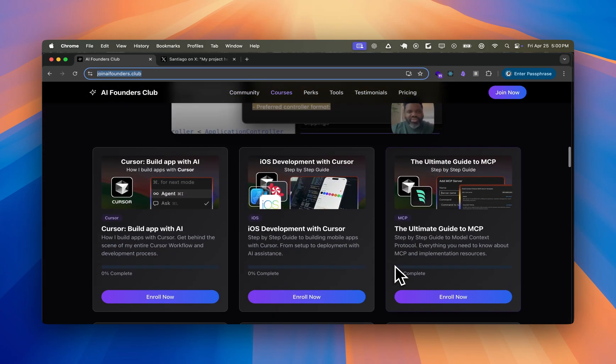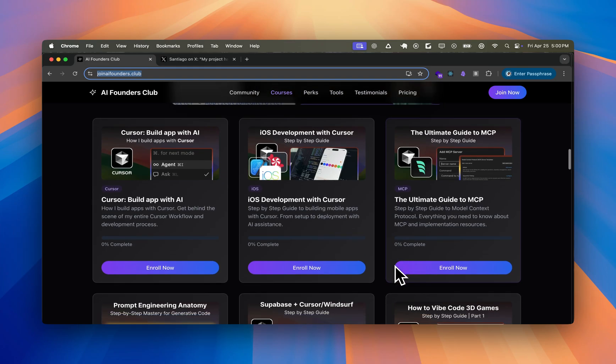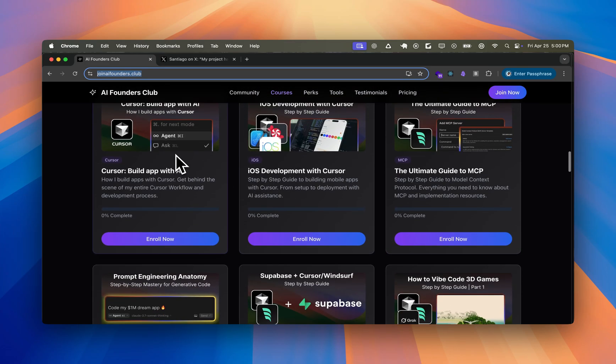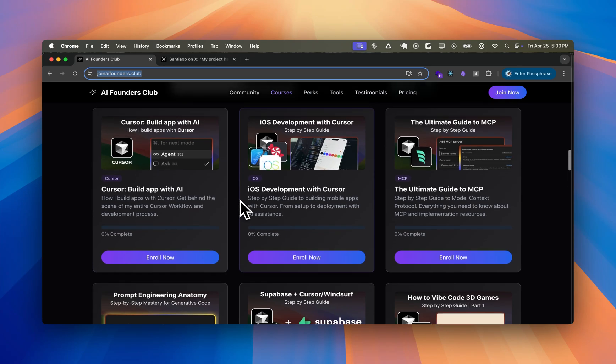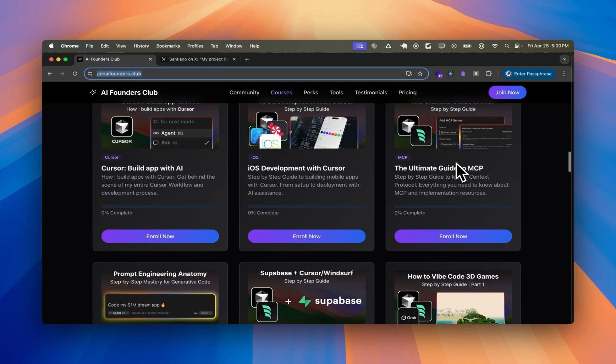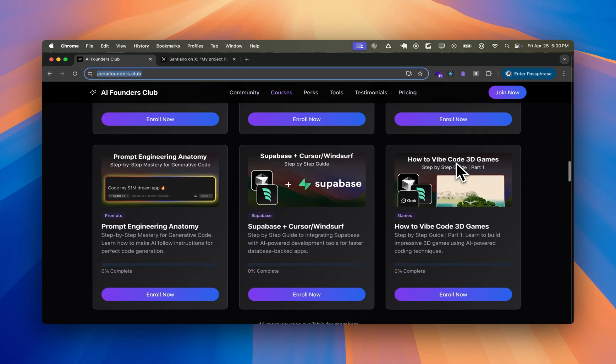A lot of them are vibe coders or learning to vibe code. And there are a bunch of courses like the Cursor course for learning how to build with AI or the iOS development course or the course that cover exactly how MCP works and more.